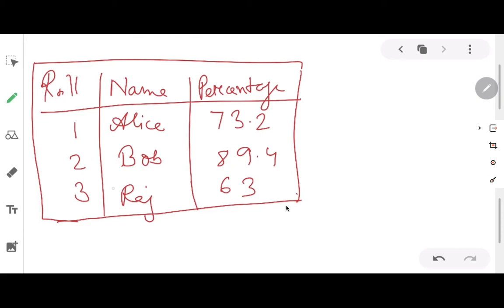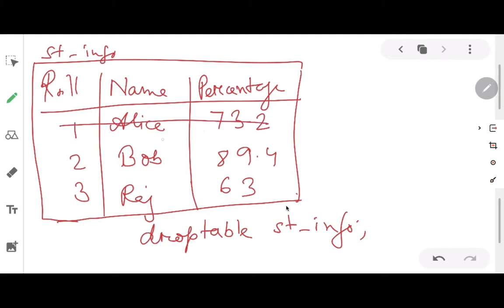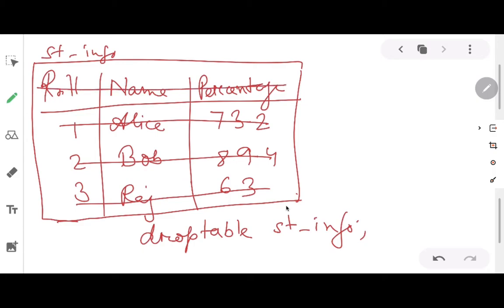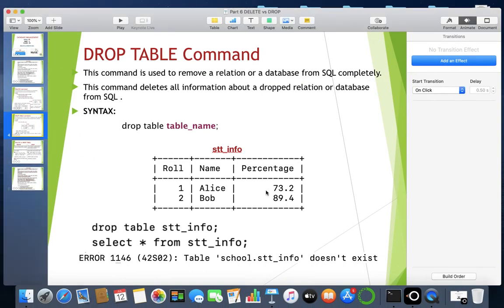Let's understand this with a drawing. The table is called 'stinfo'. When I give DROP TABLE stinfo, the status of the table is that the data is removed and along with the data the headings are also removed — there will be no existence of the table at all when we use the DROP TABLE command. DROP TABLE is therefore a more drastic action compared to DELETE.